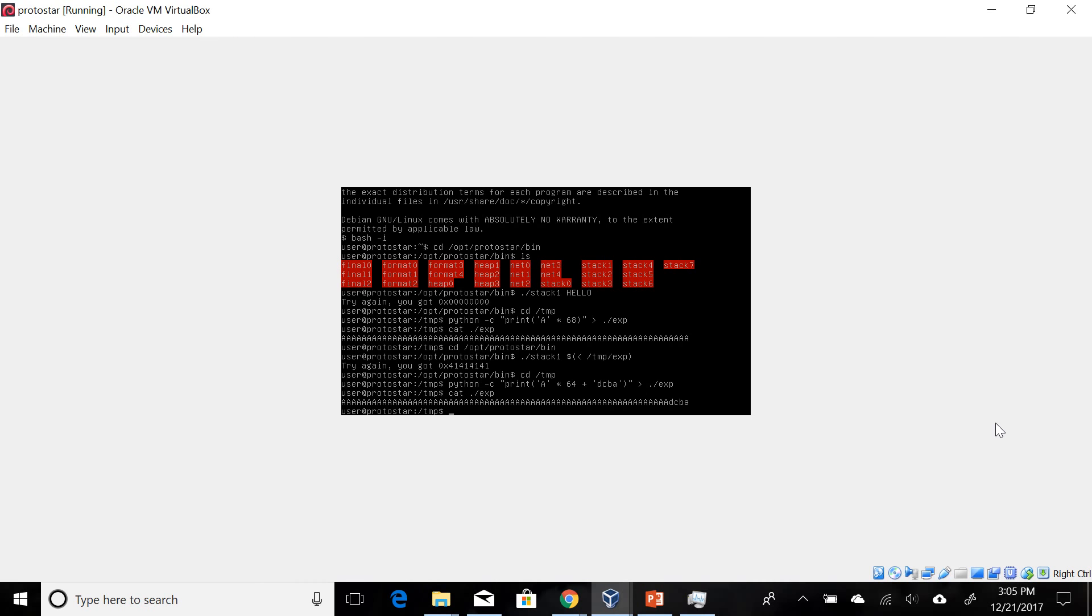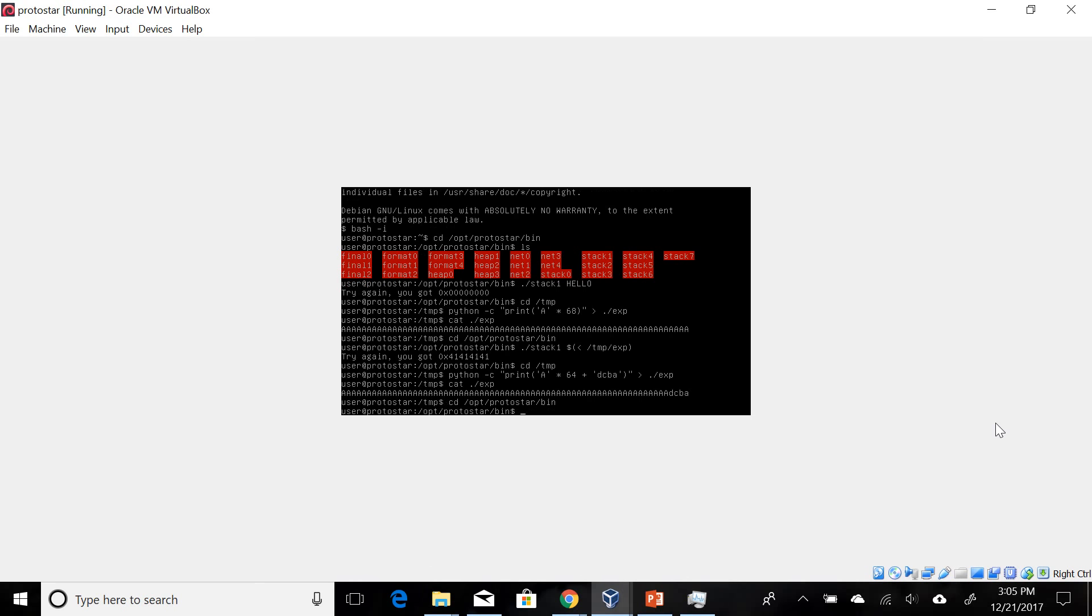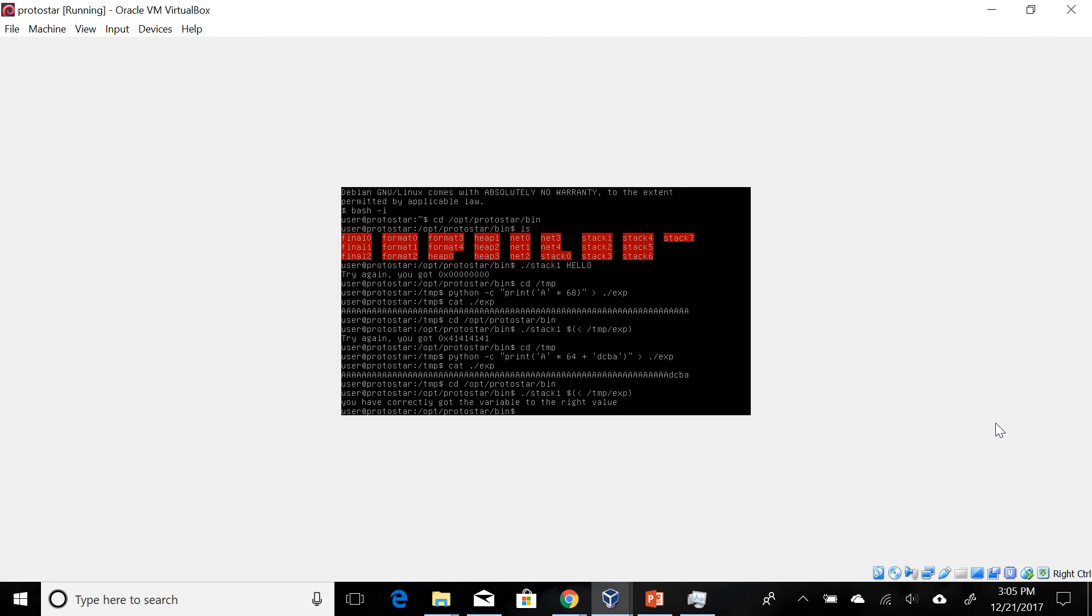Now let's change back into this. Run stack one with whatever we got with that. And we have correctly gotten the variable to the right value and we have beat the level.